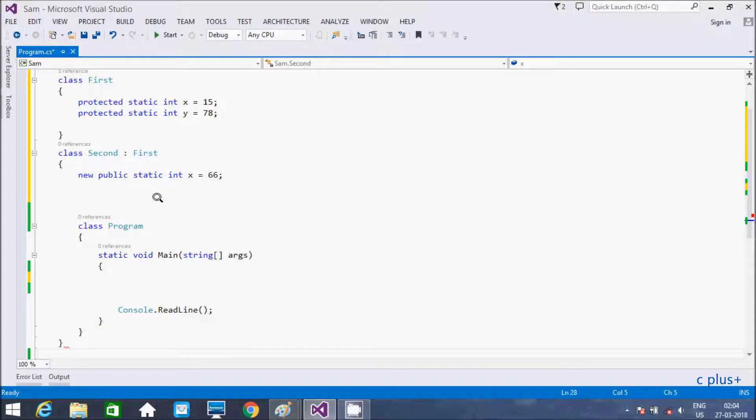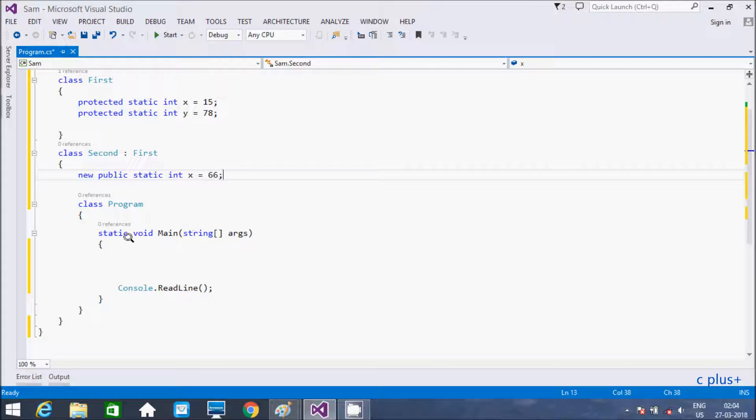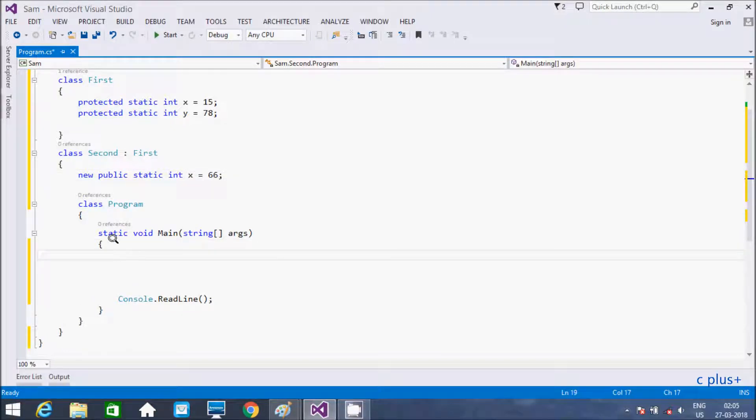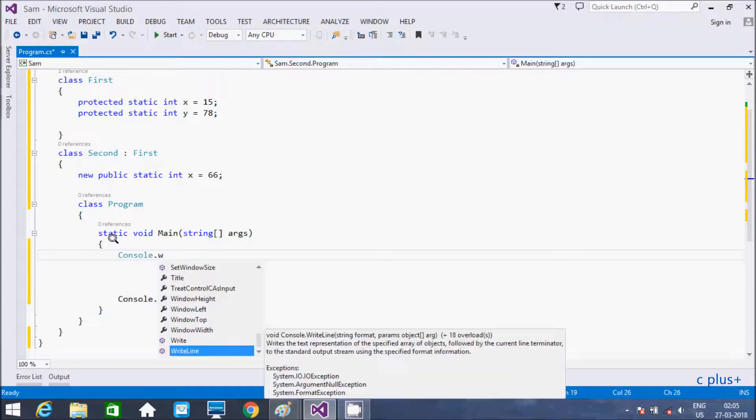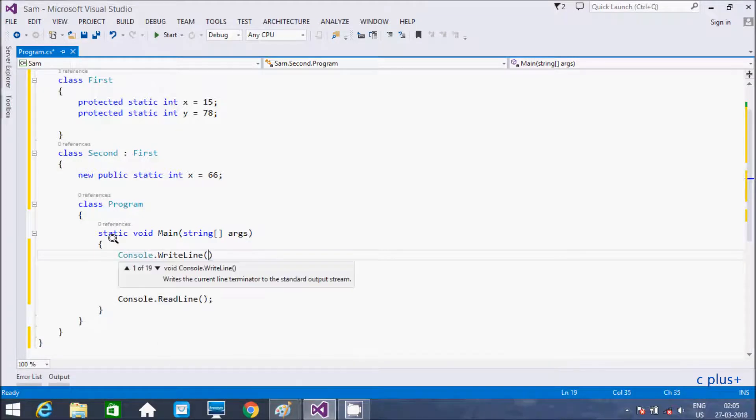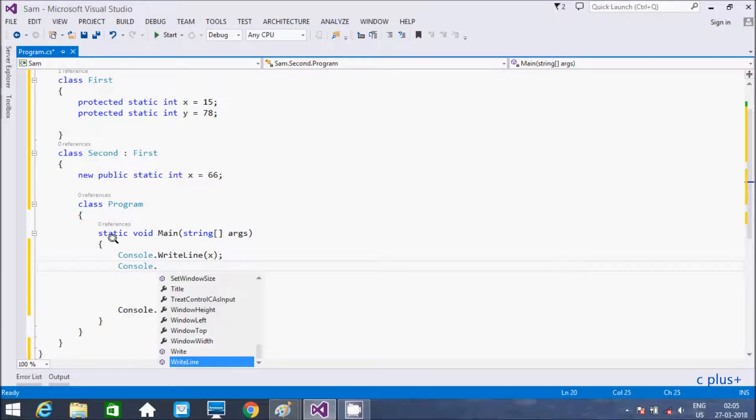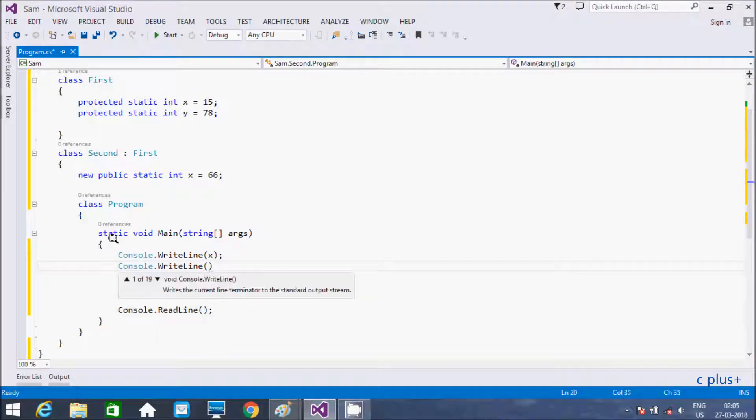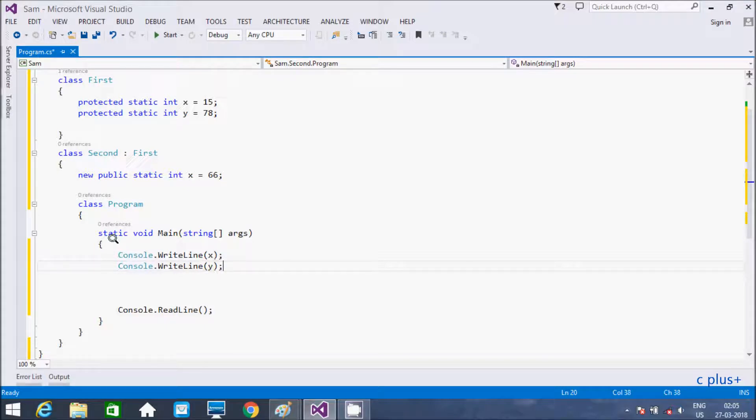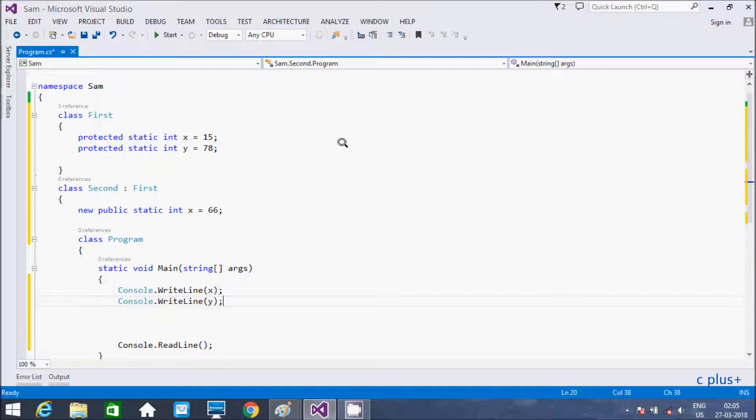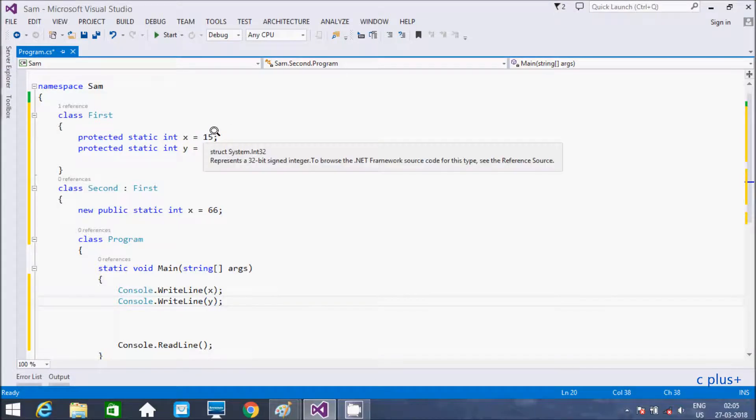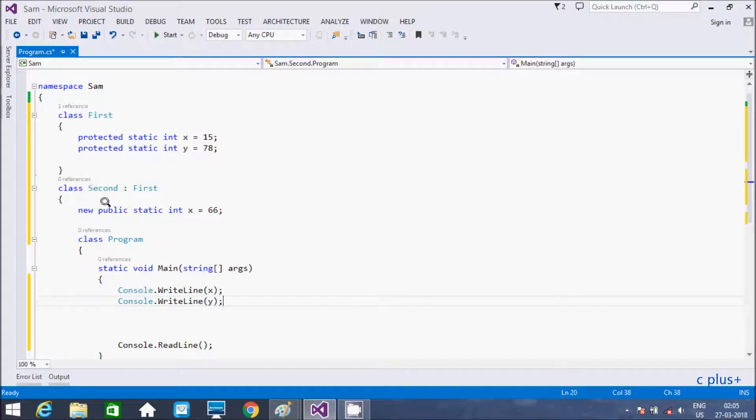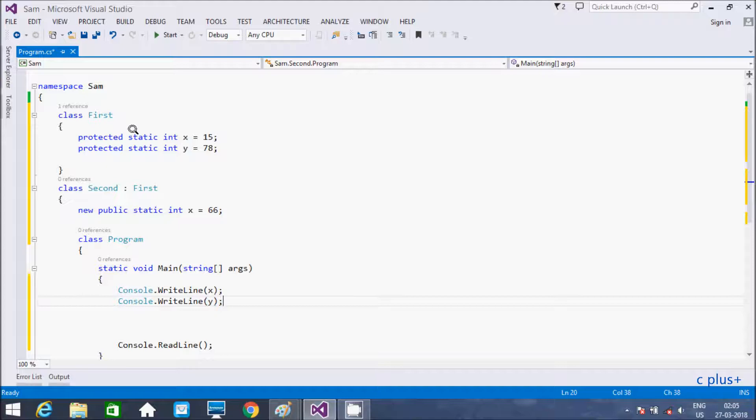Let's go to main method, and here going to print value of x and here console.WriteLine printing the value of y. So this is the example where I am using new keyword. So see here in class first, one member x is there, and here in class second the member x also there.